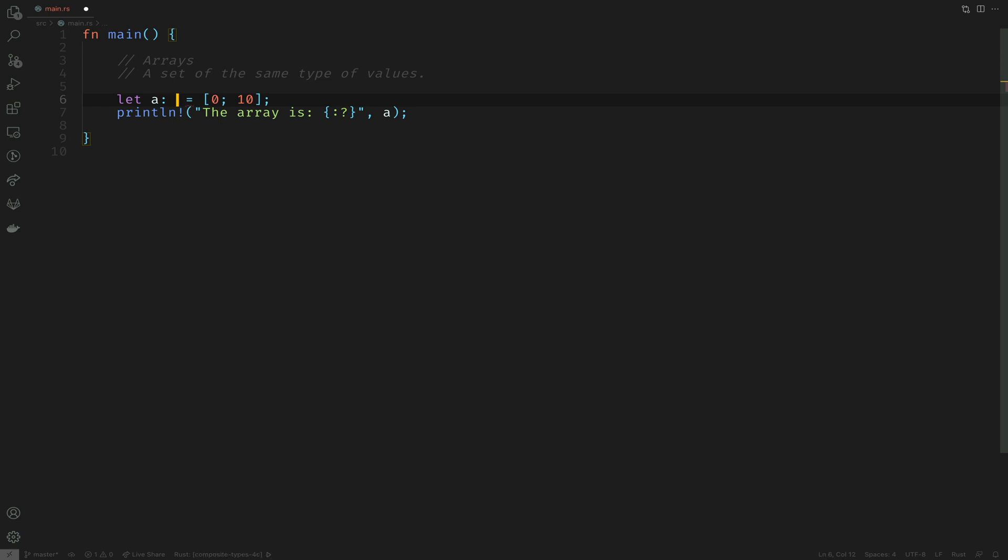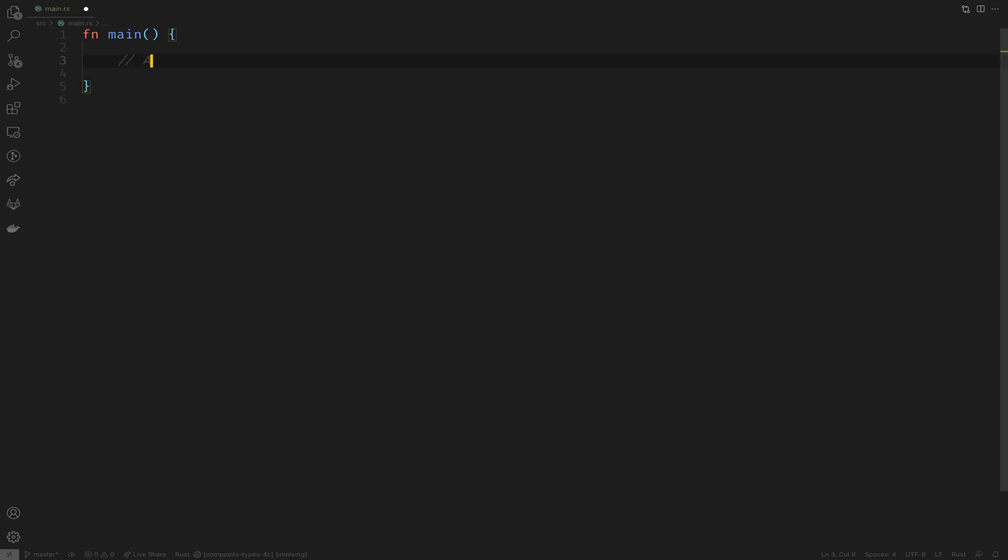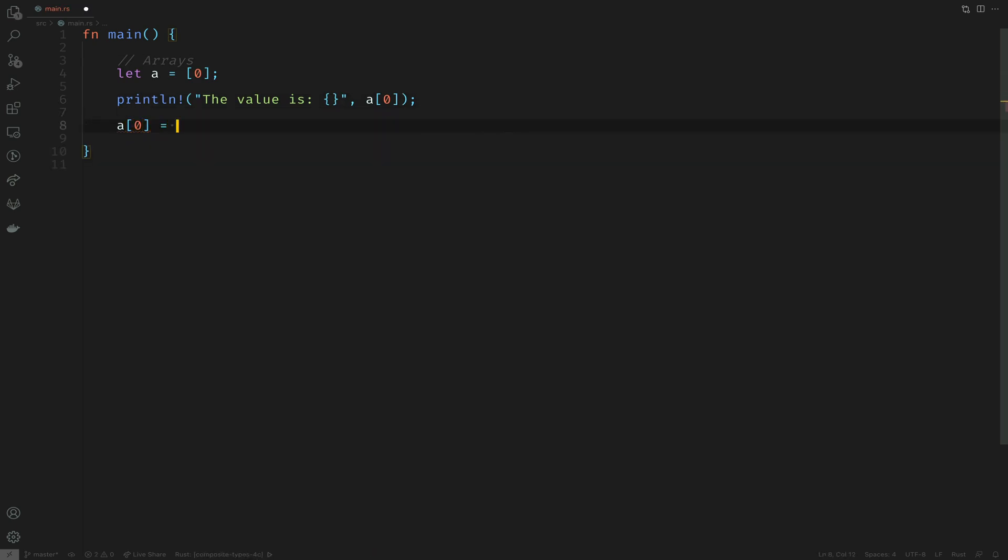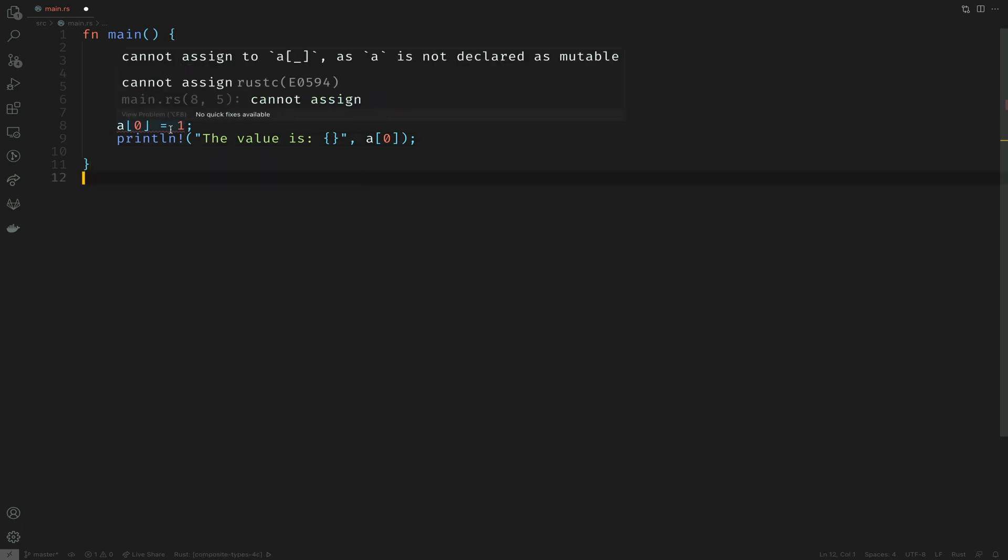To type this array we open the square brackets, enter the type of the elements followed by the length. So in this case i32 is the type of every element and 10 is the length of the array. The same concepts of mutability apply to arrays as well. I'll try to mutate the first element and print that out. It gives an error saying it is not declared as mutable.